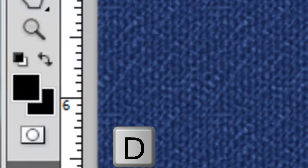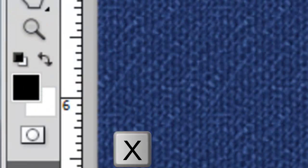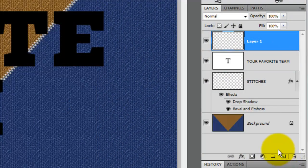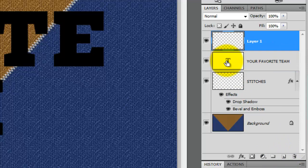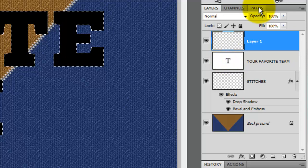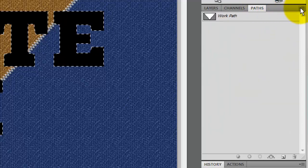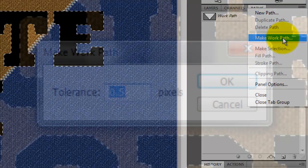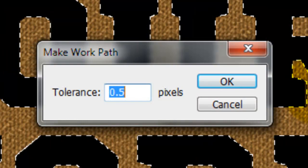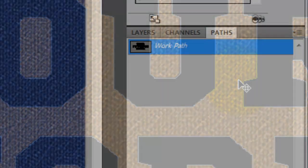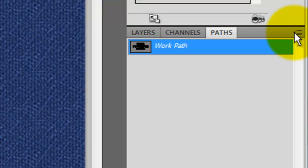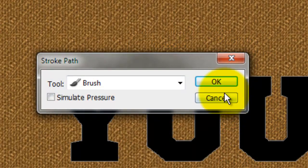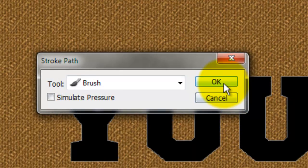Press the letter D to make the foreground and background colors black and white respectively and X to invert them. Click on the New Layer icon and go to the text layer. Press Ctrl or Cmd as you click on it to call up its selection. Open the Paths panel and click Make Work Path. The default tolerance of .5 pixels will appear. Just click OK. With the work path selected, click on the little arrow and click Stroke Path. As before, make sure the Brush Tool is selected and Simulate Pressure is unchecked.